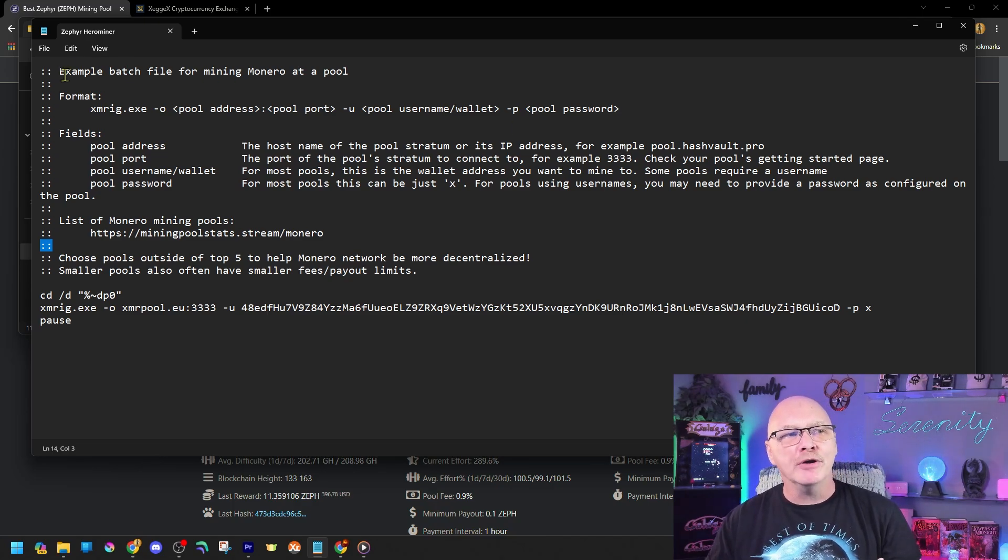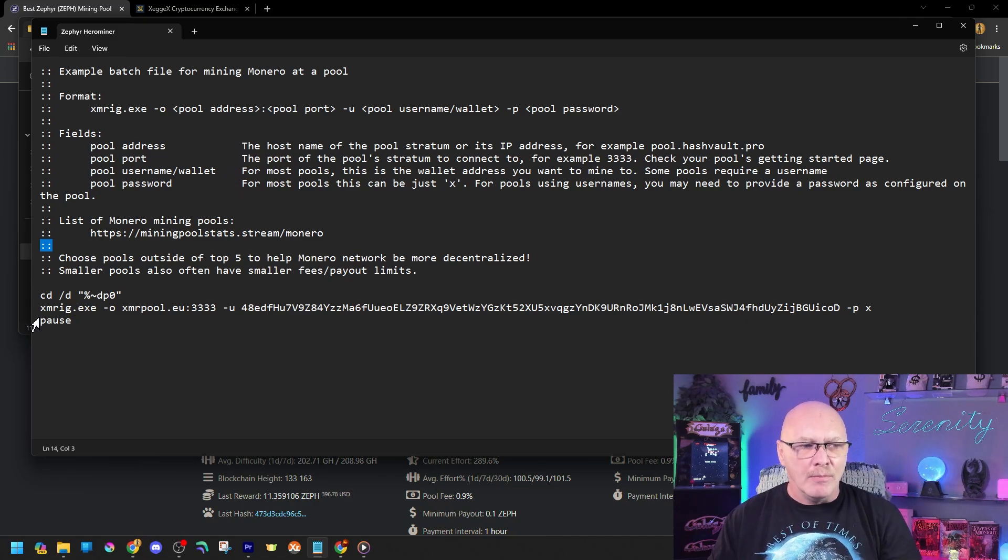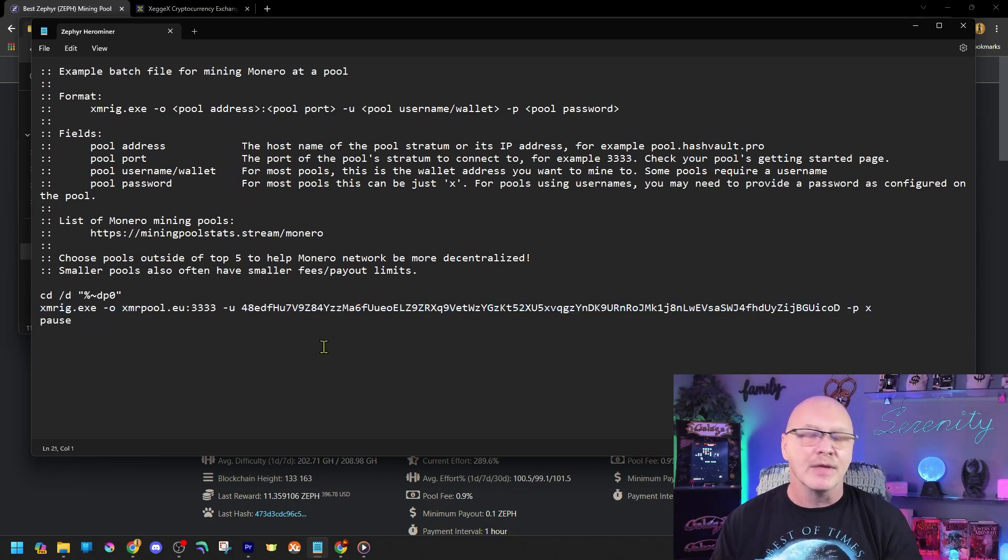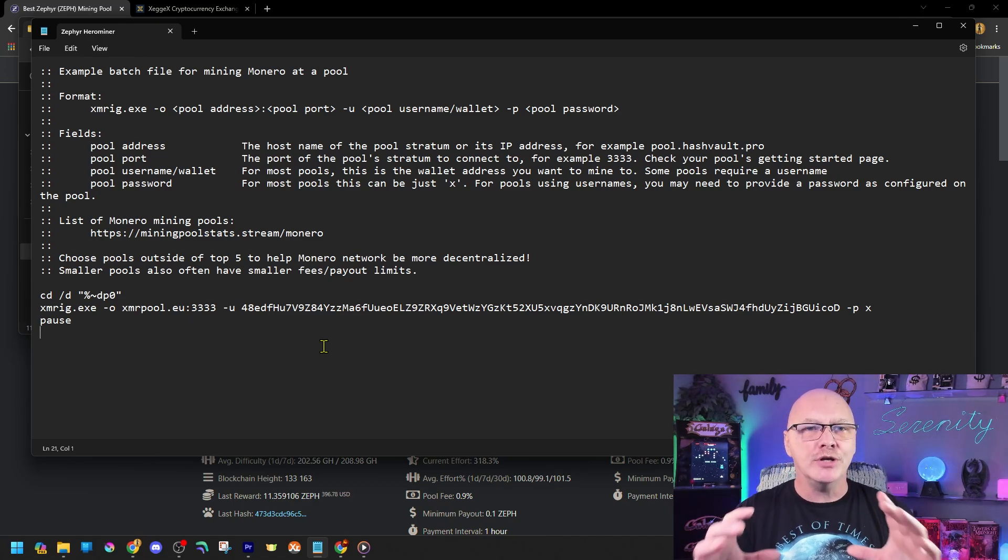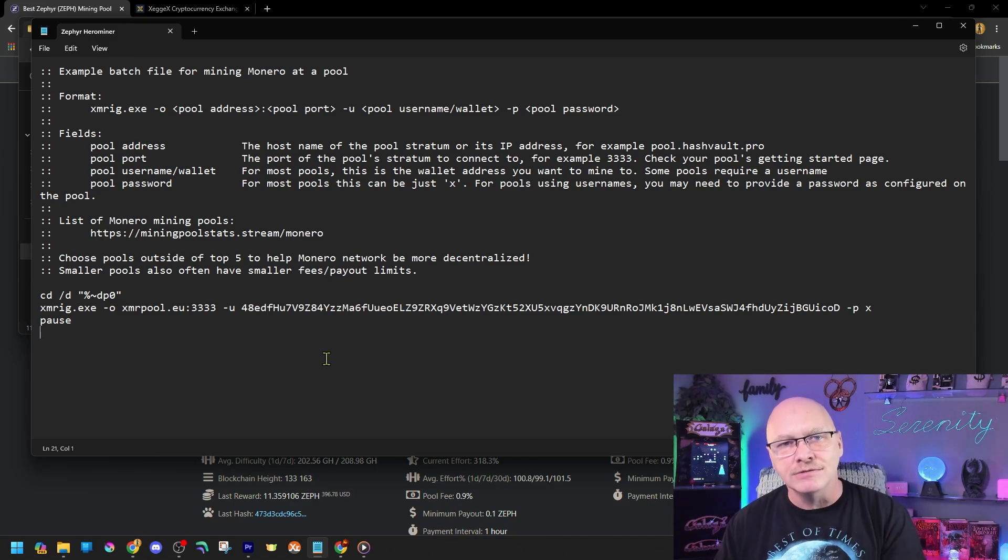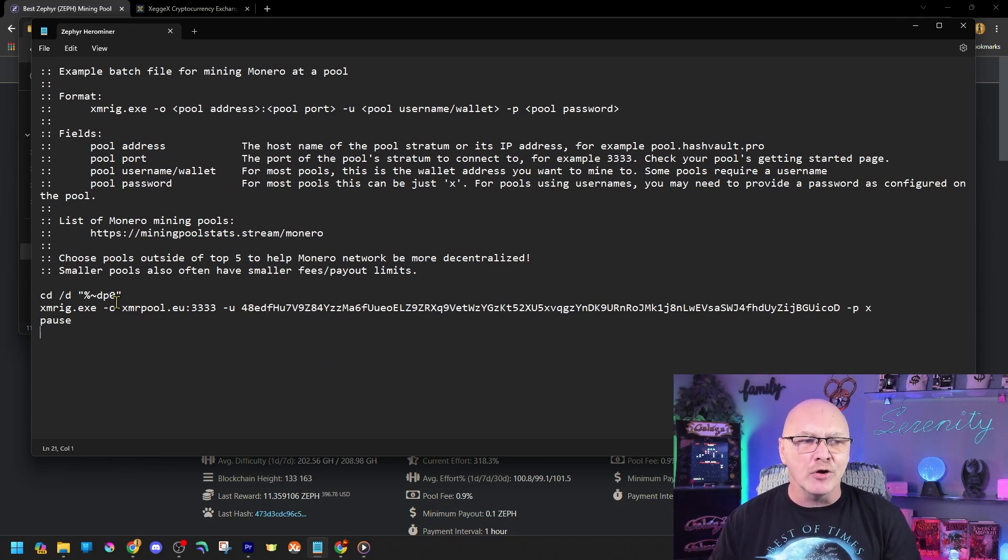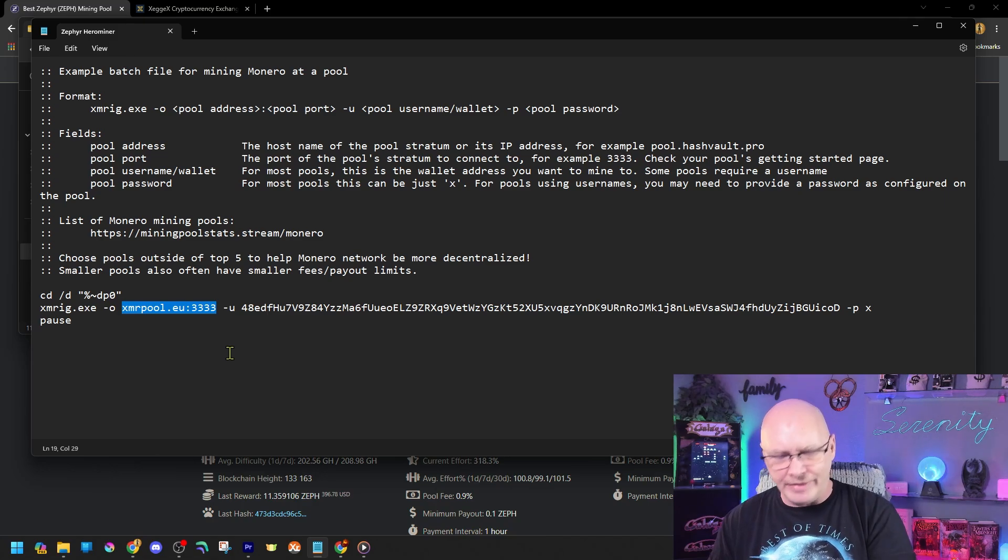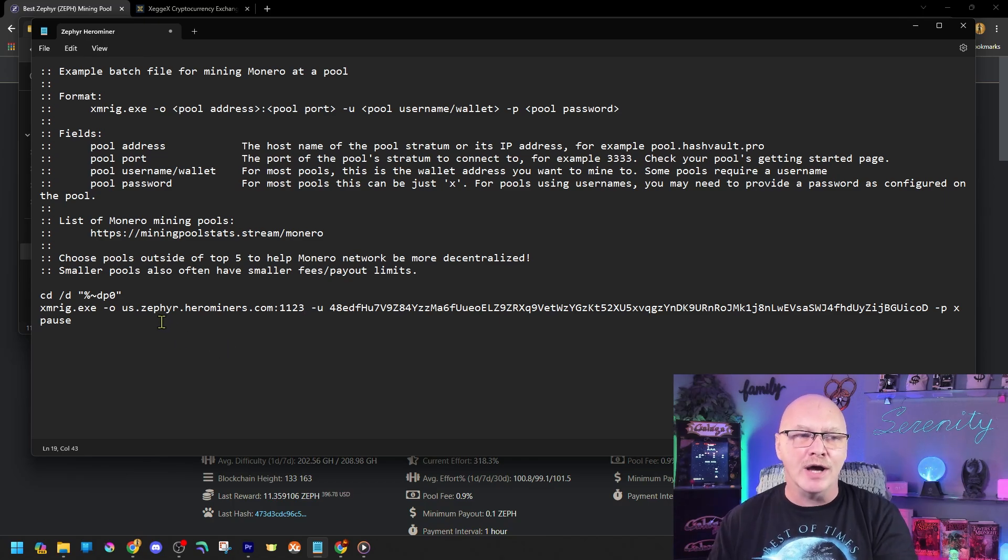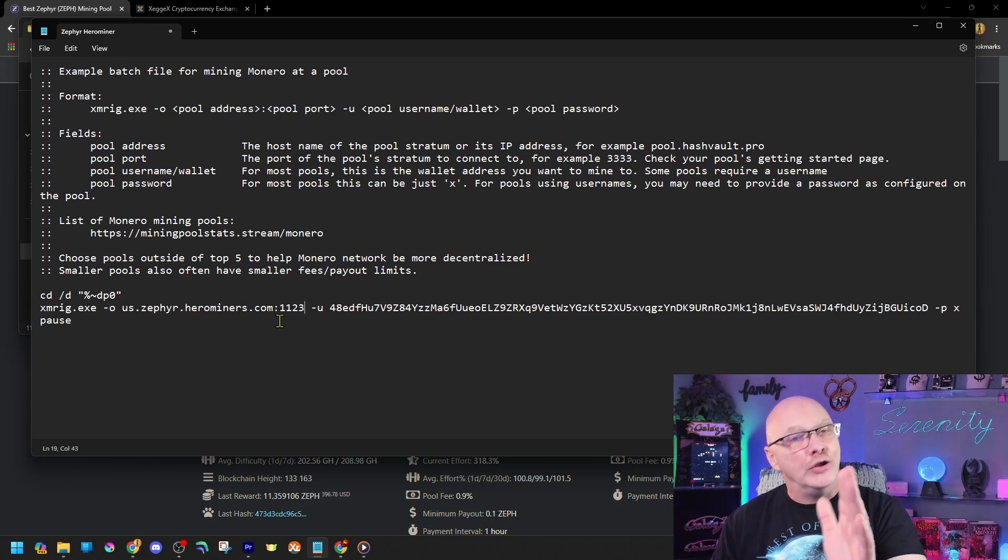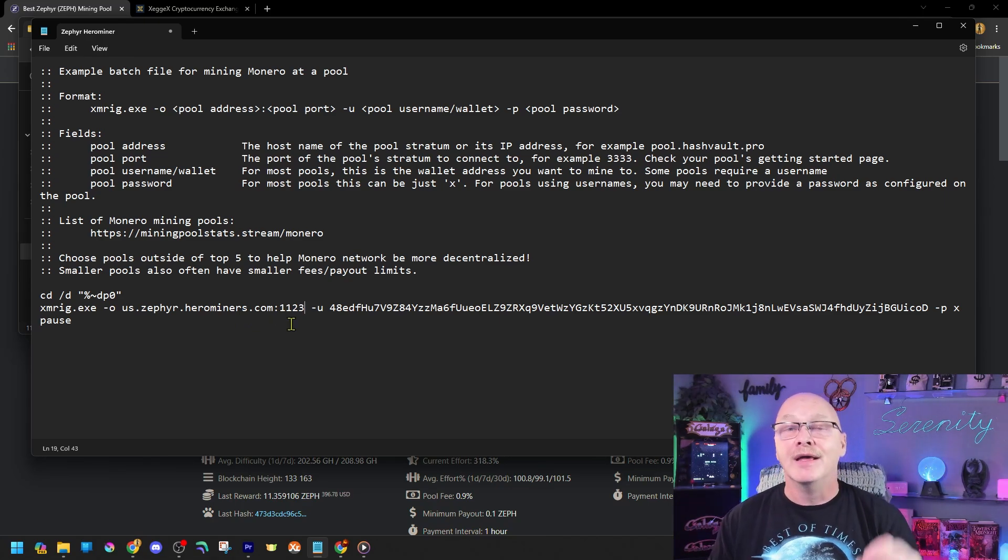So up here gives us an example of all the different parts of this line of code. But really what we need is this line of code right down here is what we're going to be editing. So the first thing we just copied from Hero Miners was the location and port number that we're going to be mining to because that's the closest mining pool location. So look at the line of code right here where it says XMRpool.eu colon three three, highlight that and then paste what we just copied from Hero Miners in. So now it says us.zephyr.herominers.com colon one one two three. Yours will say something different based on the location you selected on Hero Miners.